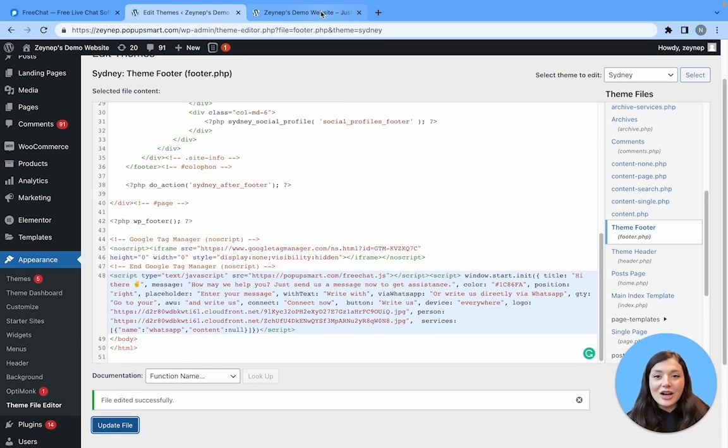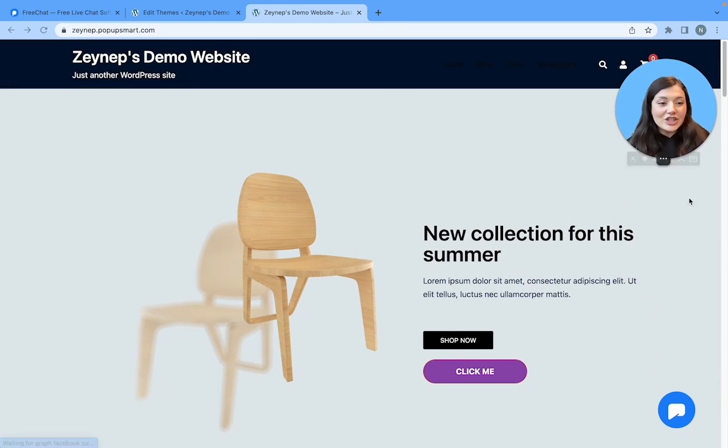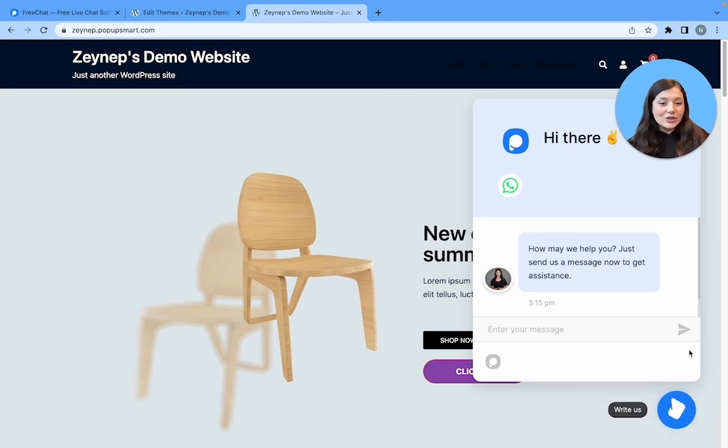Let's go to our WordPress website. Let's refresh. And here we go. Our live chat tool is good to go.